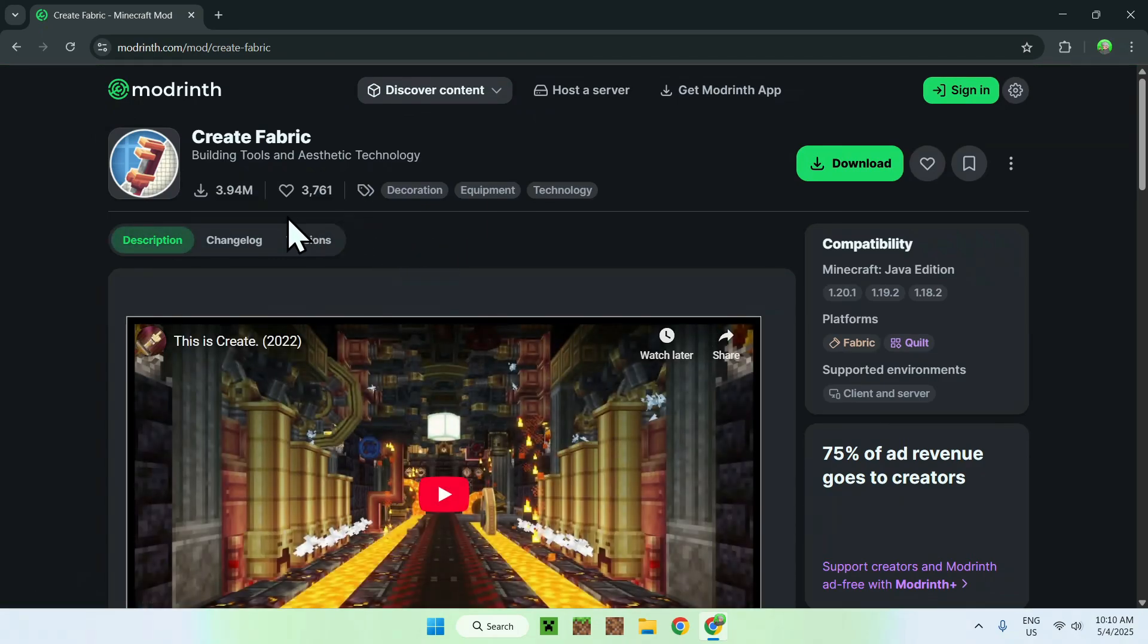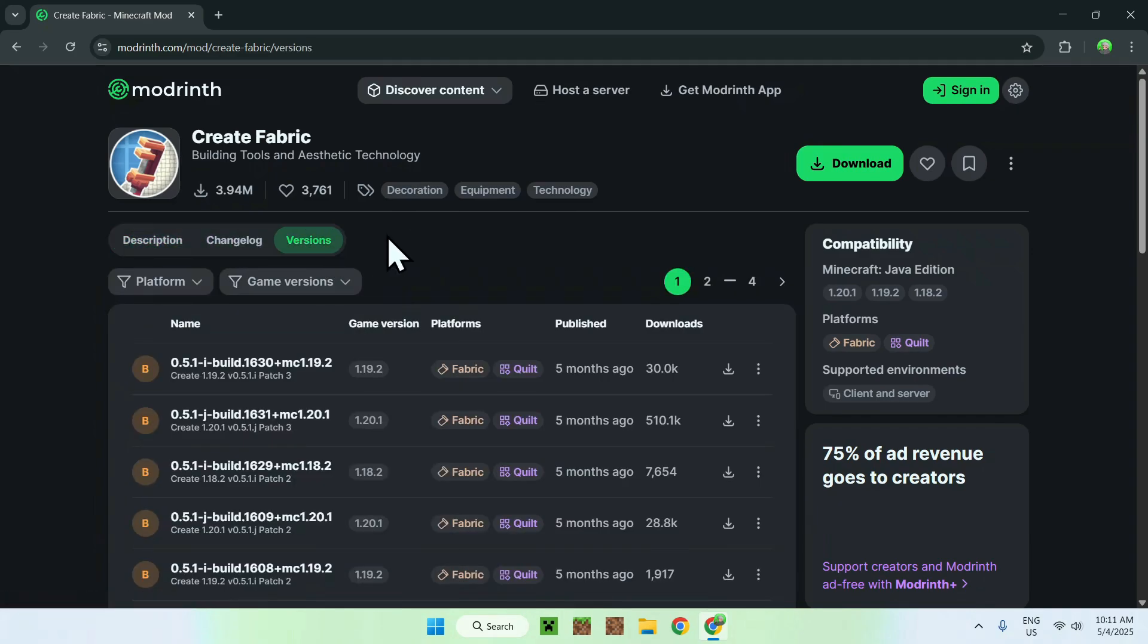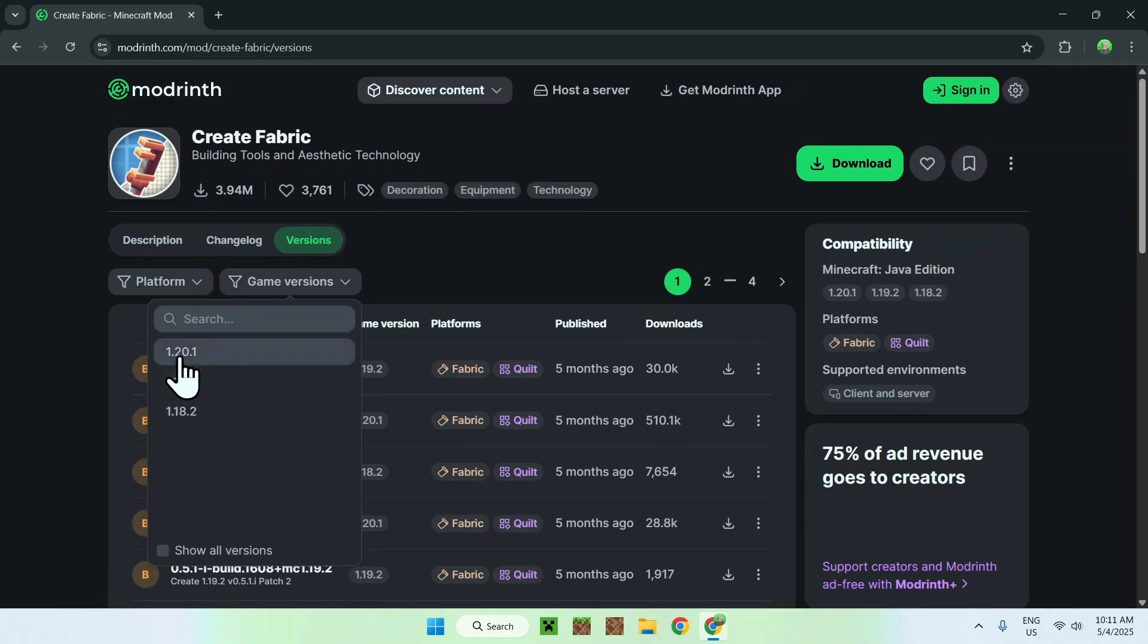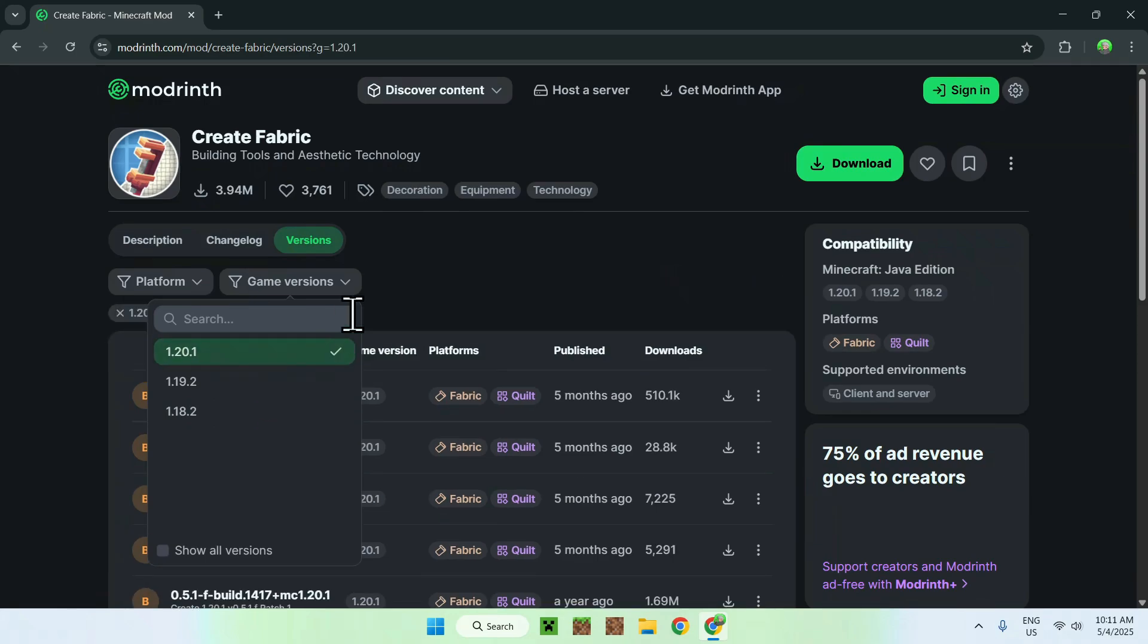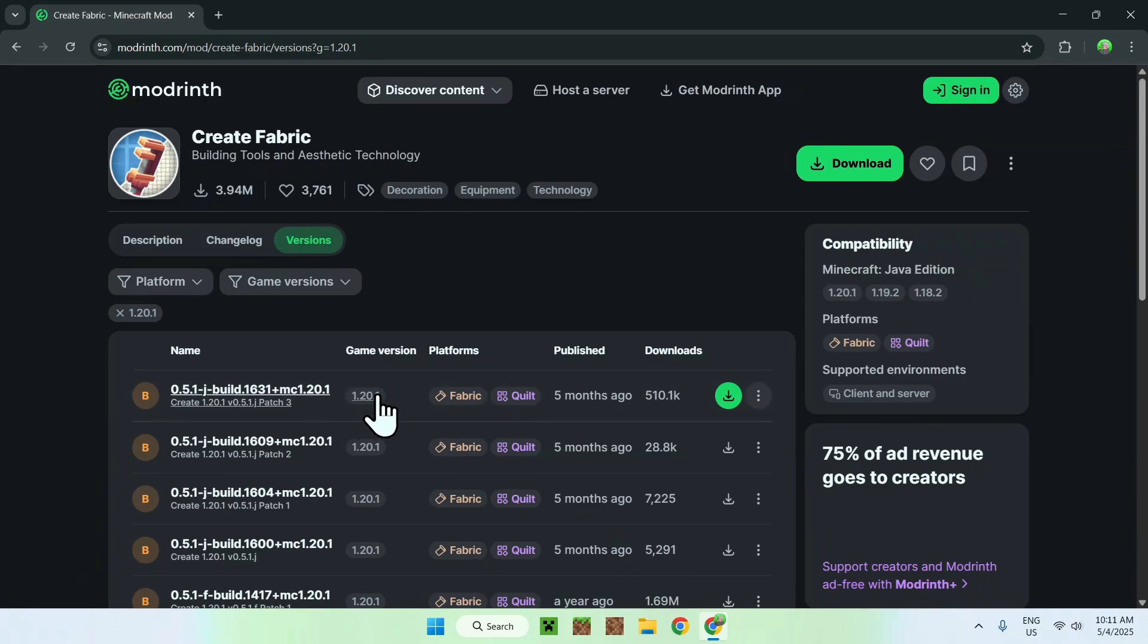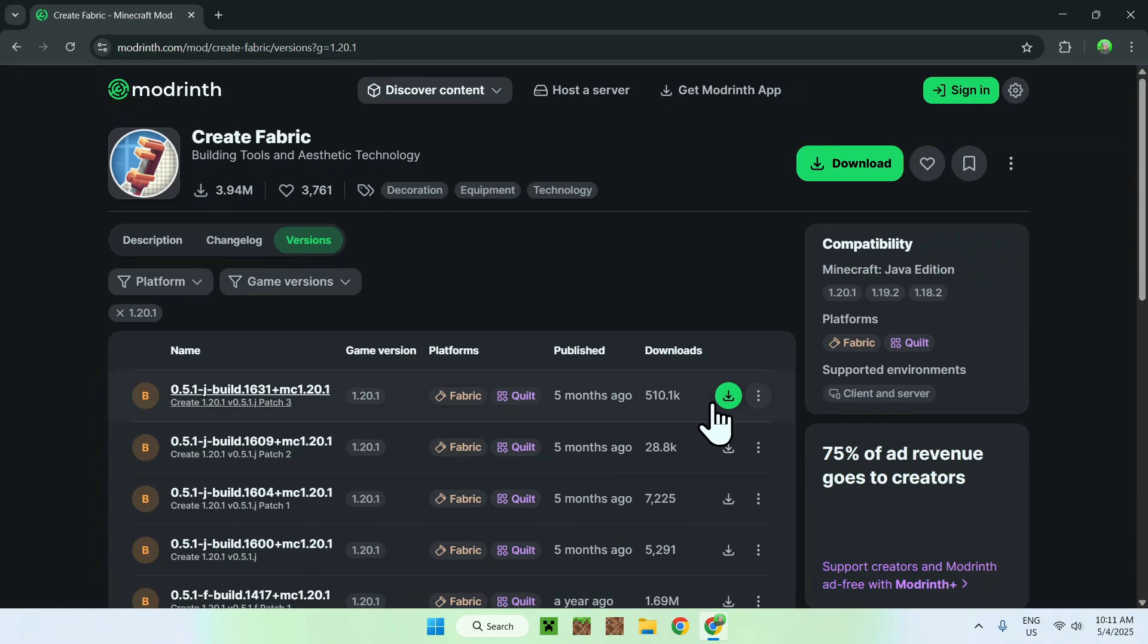So here, all you have to do is go to versions, and go to game versions, and you can choose what game version you want to play. You can choose 1.18, 1.19, or 1.20. We'll just choose 1.20 here, and from there, find the latest release of 1.20 of Create for Fabric, and go to the green download button.